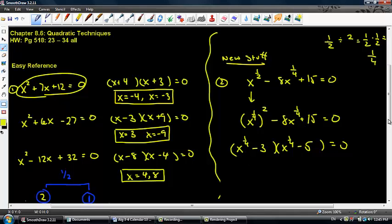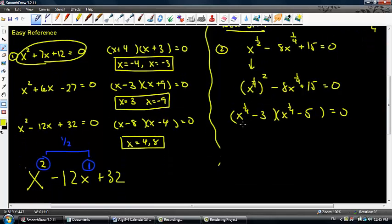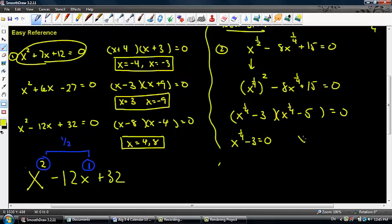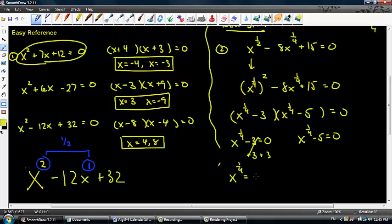From here, let's use the zero product property. The temptation is to say x equals 3 and x equals 5 — but that's not true. It's actually x to the one fourth minus 3 equals 0, and x to the one fourth minus 5 equals 0. That's what you were doing on the easy problems, but because it was so easy, you could just do it in your head.